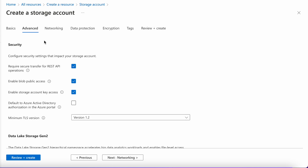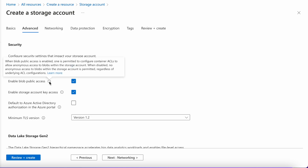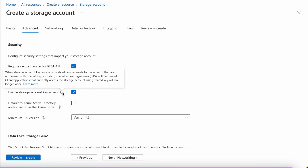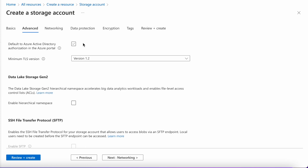In Advanced, it is asking us to choose some security-related settings. For example, 'Require secure transfer for REST API operations' — I will enable that. Next is 'Enable Blob Public Access' — you can hover over this option to learn why you'd want to enable or disable it. 'Enable Storage Key Access' — I would recommend you enable it. If you are using Azure Active Directory, you can enable that option so that accessing blob storage will go through Azure AD authentication or MFA. For me, I don't need that, so I am unchecking it.